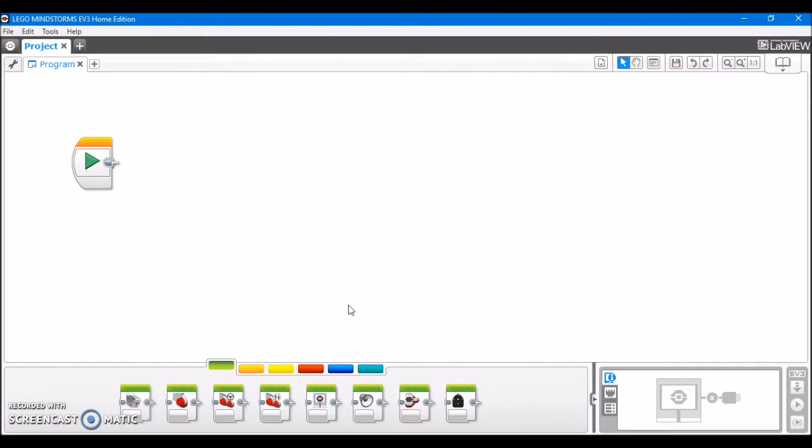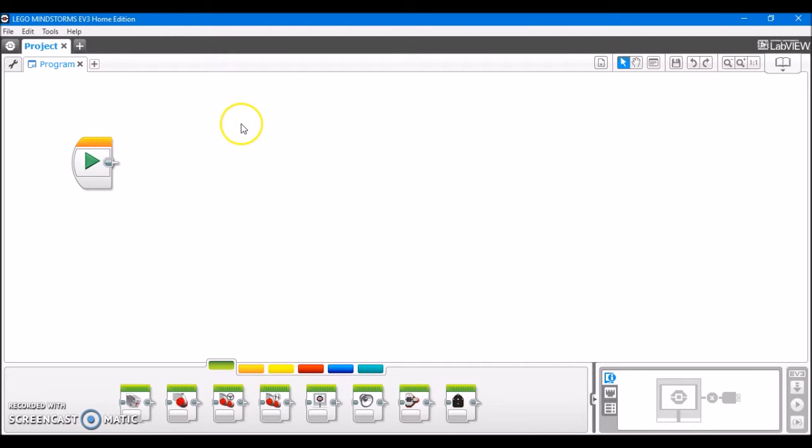Alright, so first things first, I have the EV3 programming software open to a fresh, clean slate, and I'm going to show you how to import individual program files into this project that we have open. Of course, we have the default program, but I'm going to show you how you can open, say, a line follower program into this project.